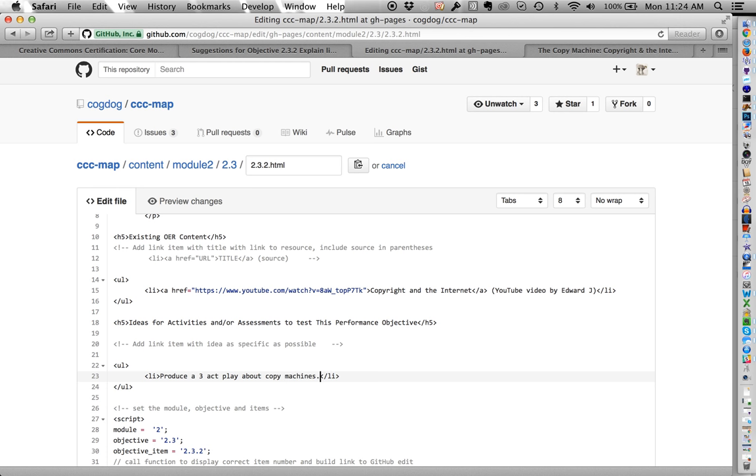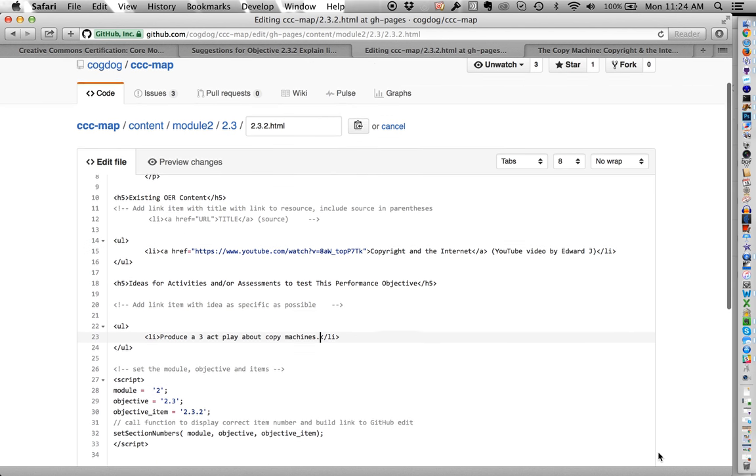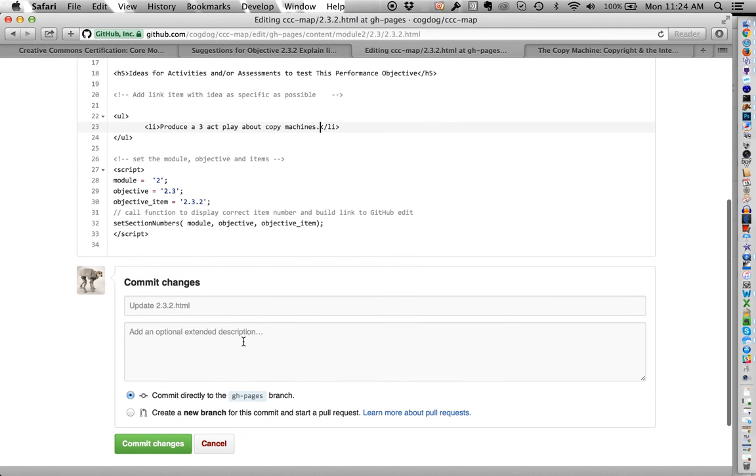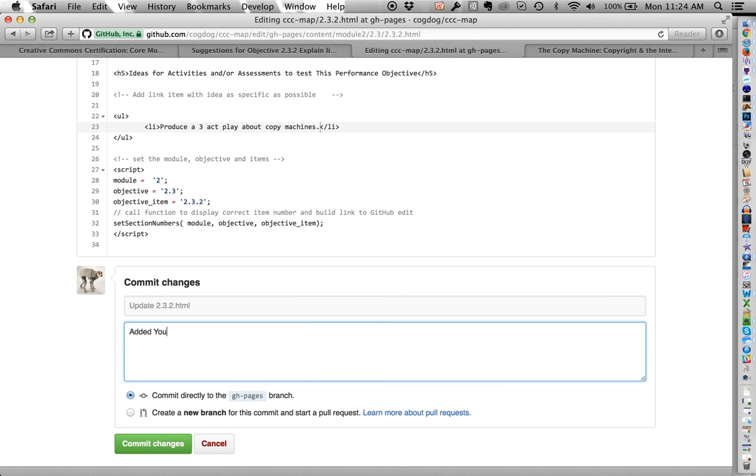One of the things we're not sure of is, like, how much detail do we want for an activity or an assessment idea. Because we want to be able to fold this into the Creative Commons certification. But we'll get to that in a second. So we're going to say, edit YouTube video. Not sure if it's fair use claim is valid. So any change that you do in GitHub, if you actually are going to do an edit, you can signal what it means. Now, the thing about GitHub right here, this account that I'm using has been added as a collaborator to the account.